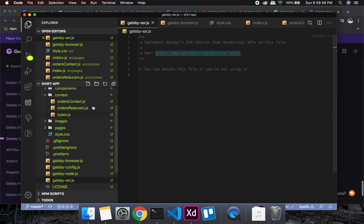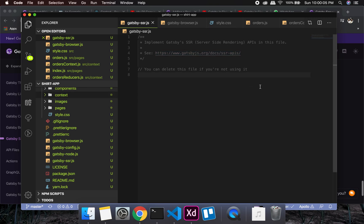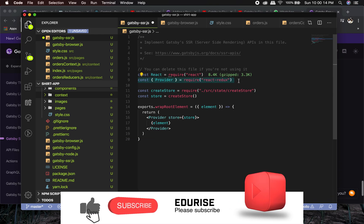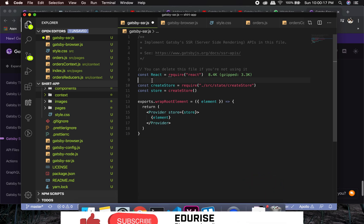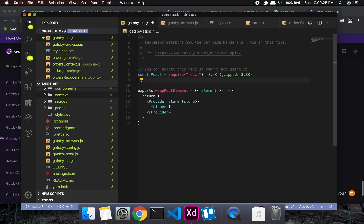Another thing we'll be doing is converting the orders context into a React component — I'll explain why shortly. First, let me finish this part. As you can see it's referencing React Redux, which we don't use, so we don't need it. We also don't need the store or createStore, so let me remove those.